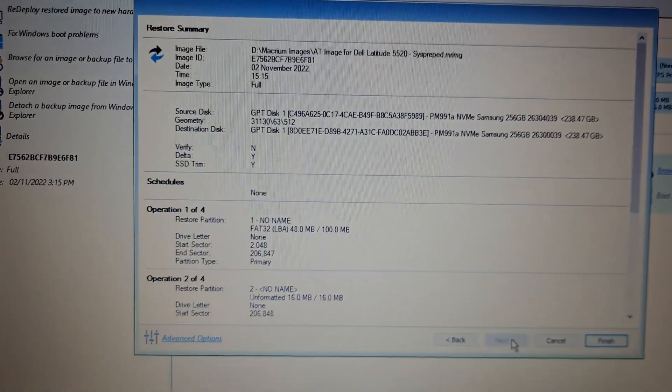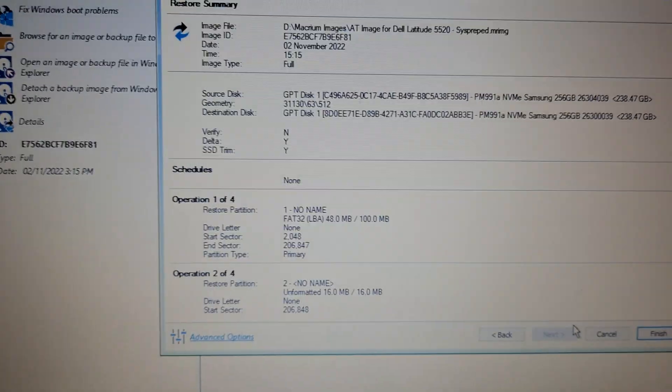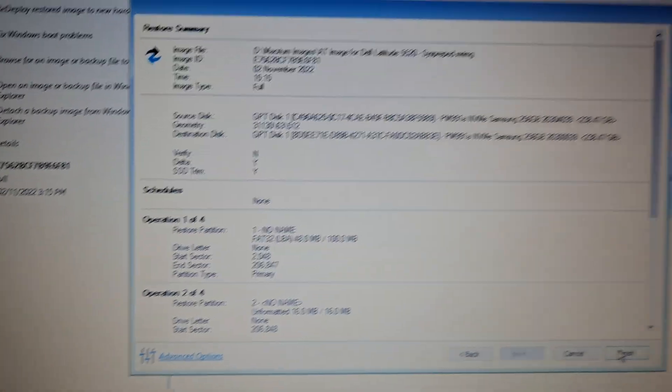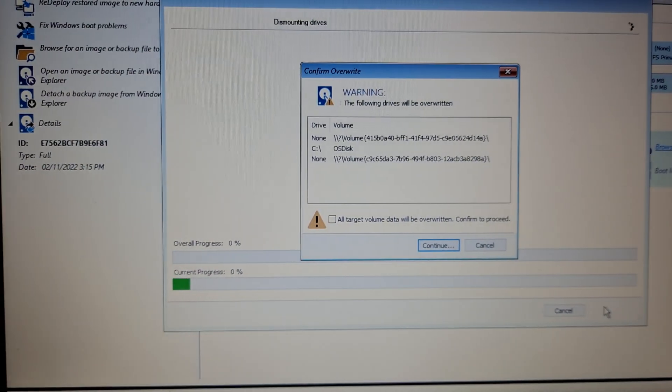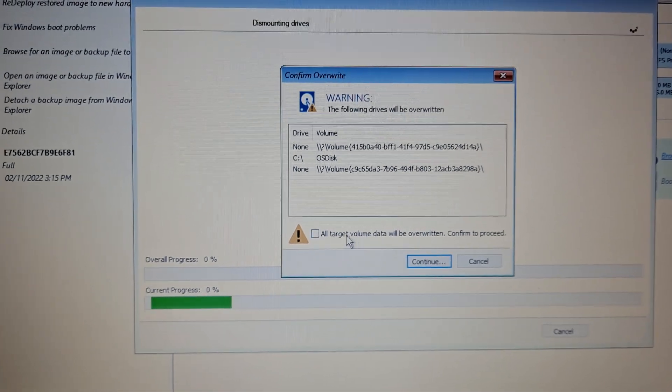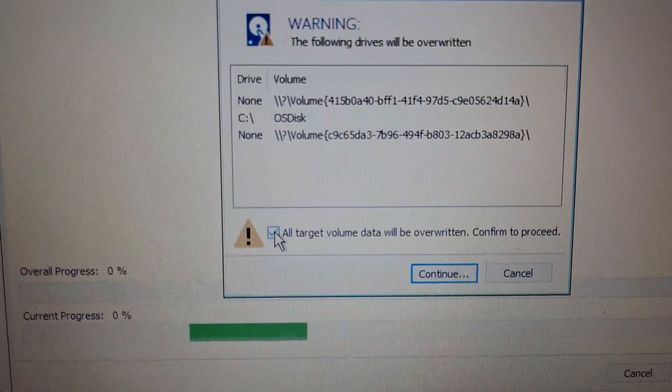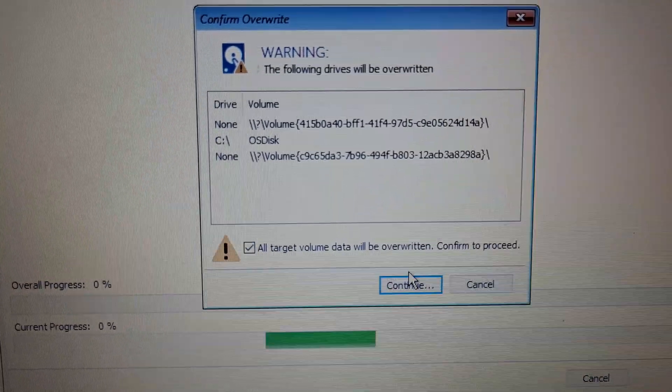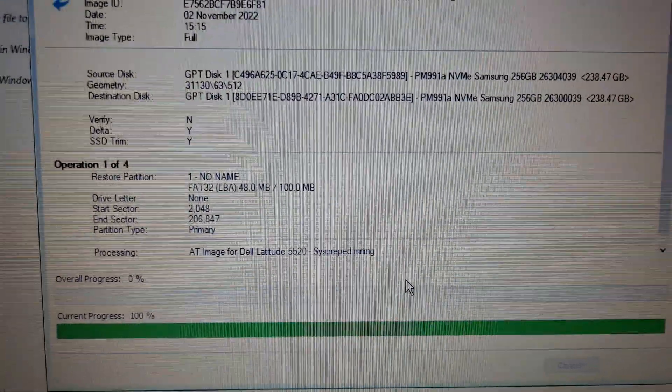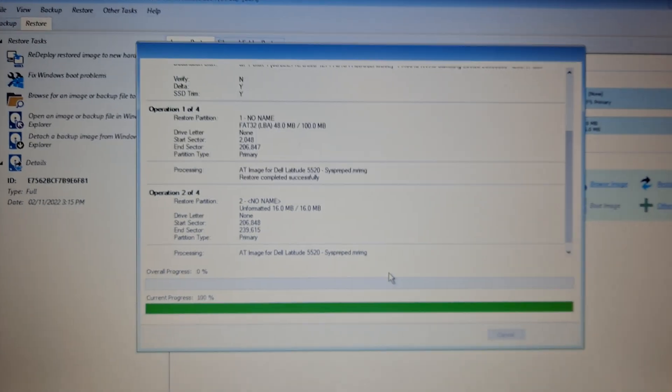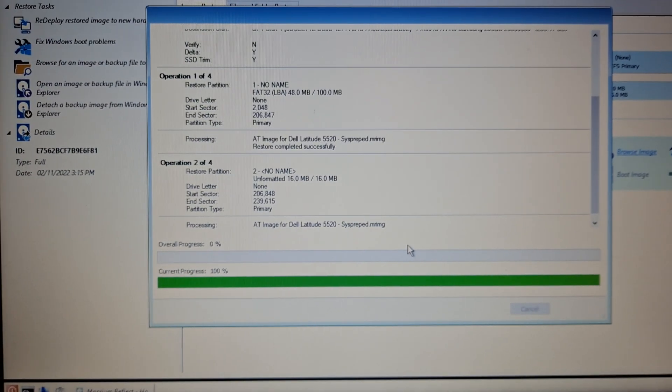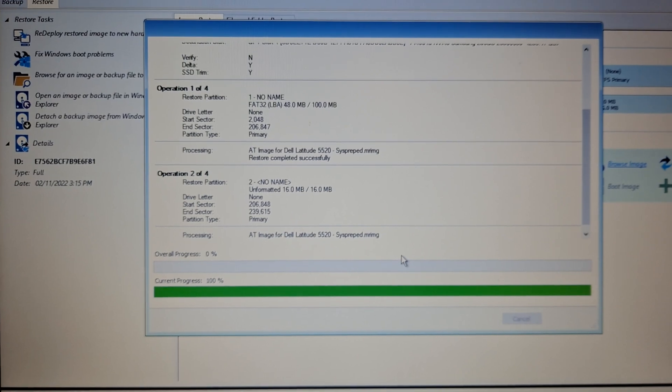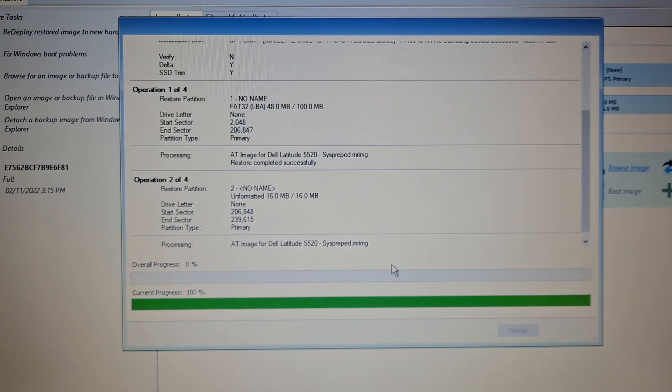Then I get a brief summary and I choose finish. I get another warning that all target volume data will be overwritten, and I press continue. That starts the process. It could take roughly about five minutes depending on the size of the image.